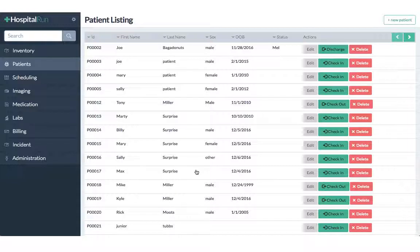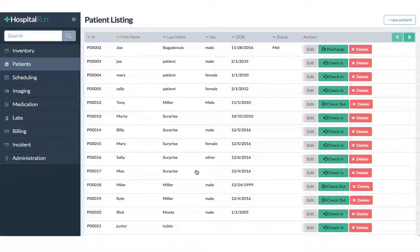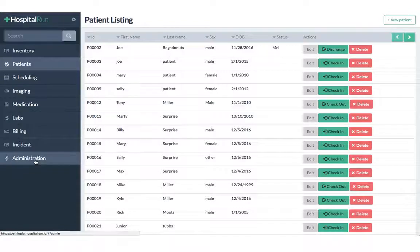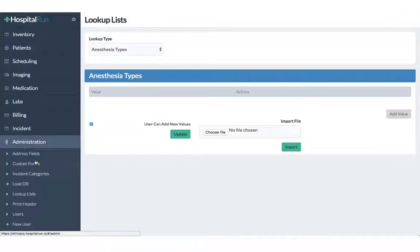In order to create a custom form we first need to navigate to the administration section. Here we select custom forms.